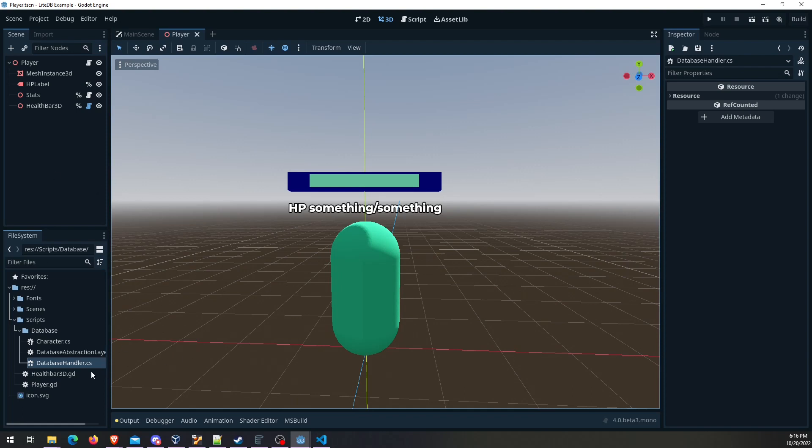So anyway, once you have that step done and you've got Visual Studio Code hooked up to Godot...